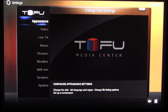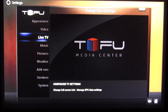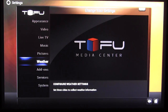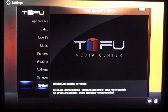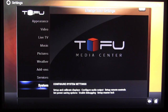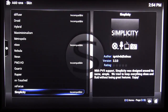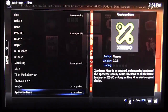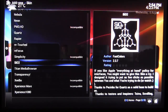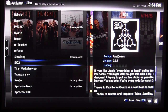Your basic settings are pretty simple — appearance, video, live TV, music, pictures, weather, add-ons, services, and system. With XBMC there are basic repositories and things you can download. If you want to do add-ons, you can download a ton of different ones for XBMC depending on what they may be. It's quite cool — you can completely customize the system.